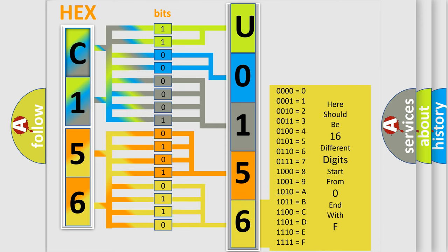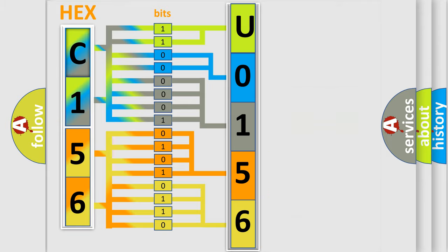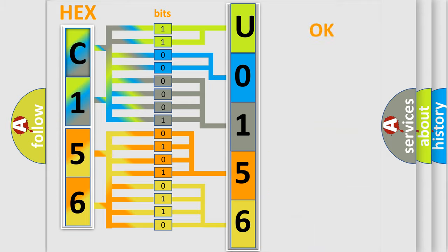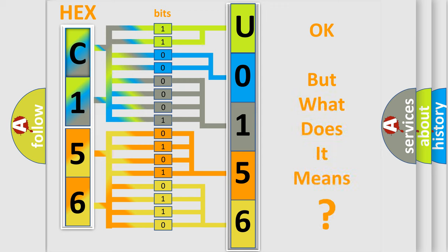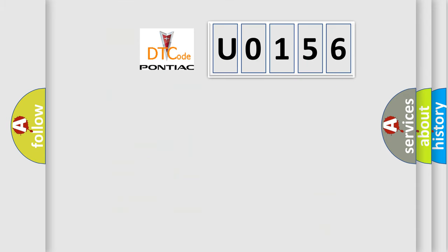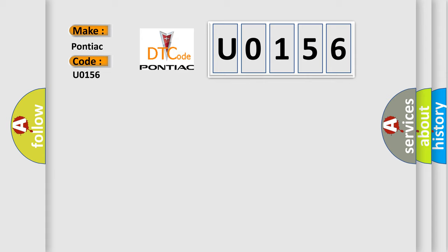We now know in what way the diagnostic tool translates the received information into a more comprehensible format. The number itself does not make sense to us if we cannot assign information about it to what it actually expresses. So, what does the diagnostic trouble code U0156 interpret specifically for Pontiac car manufacturers?